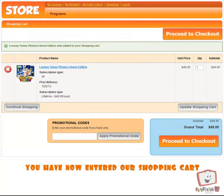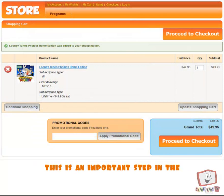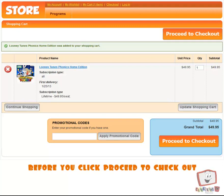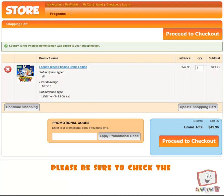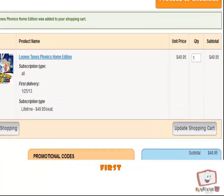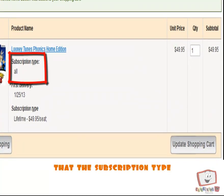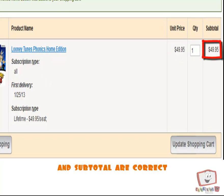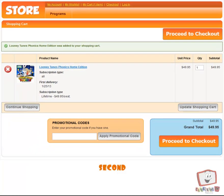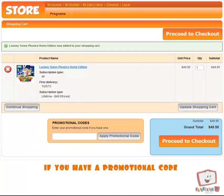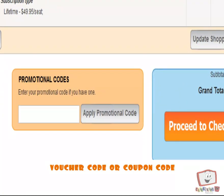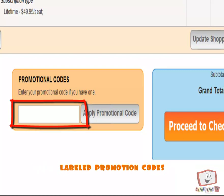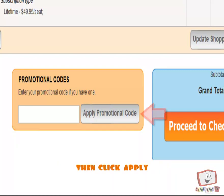You have now entered our Shopping Cart. This is an important step in the purchase process, so pay close attention. Before you click Proceed to Checkout, please be sure to check the contents of your cart. First, please verify that the Subscription Type, Unit Price, Quantity, and Subtotal are correct. Second, if you have a Promotional Code, Voucher Code, or Coupon Code, enter the code in the white text box labeled Promotion Codes. Then click Apply.